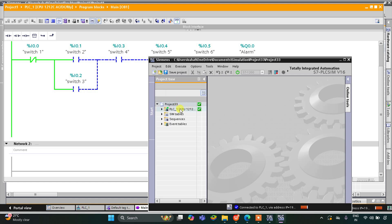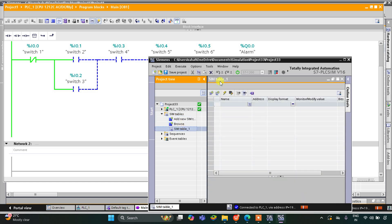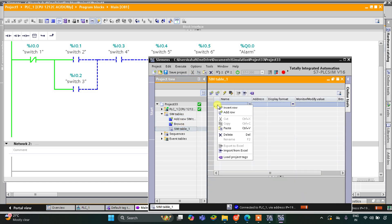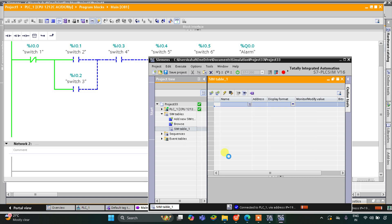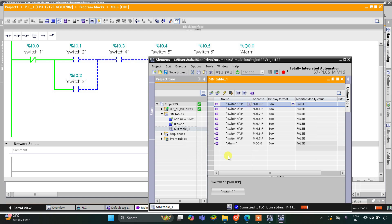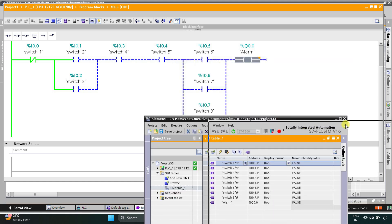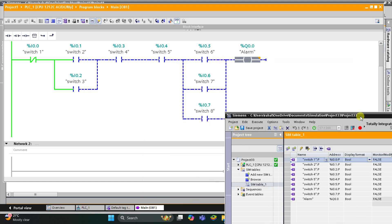We go to Simulation Tables, then open Simulation Table 1. I right-click and select Load Project Tags. All the tags are loaded here, including switch 1 through switch 8 and alarm.